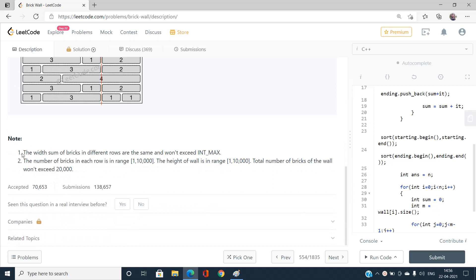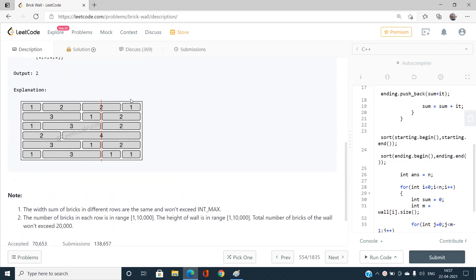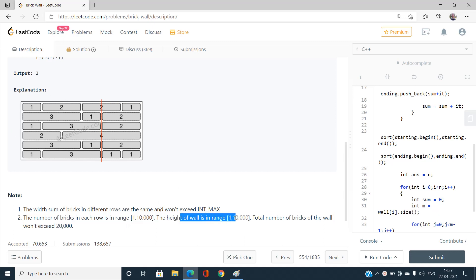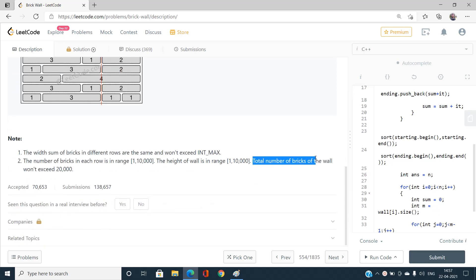The constraints are very important for understanding both the hash map and binary search solutions. The width sum of bricks in different rows is always the same and won't exceed int max, which is around 10^9. The number of bricks in each row is at most 10^4, the height of the wall is also at most 10^4, and the total number of bricks in the wall won't exceed 2×10^4. This last constraint is very important.